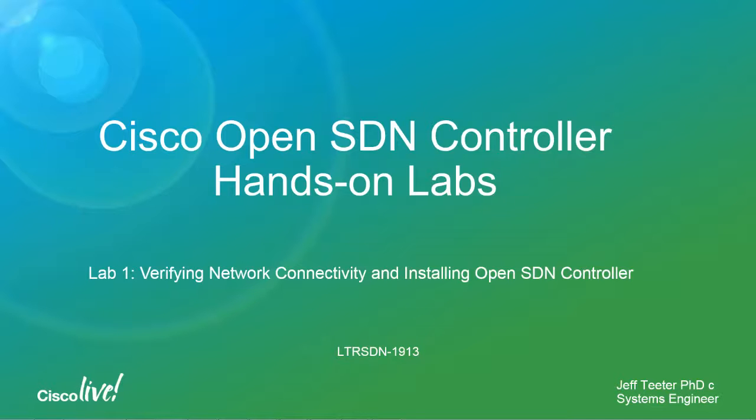Hi, I'm Jeff Teeter. I'm a systems engineer with the America Partners organization. Today we'll be going over Lab 1 of the Cisco OpenSDN controller hands-on labs. Specifically, we'll be verifying the network connectivity and installing the OpenSDN controller.